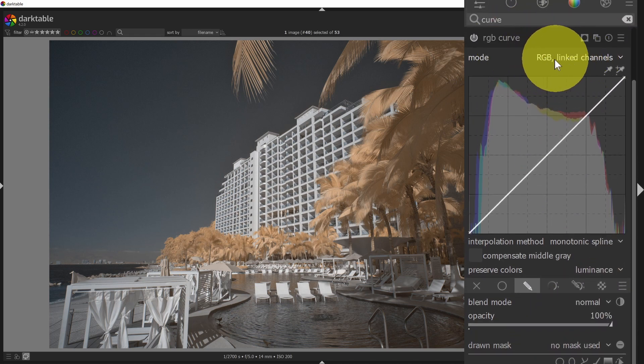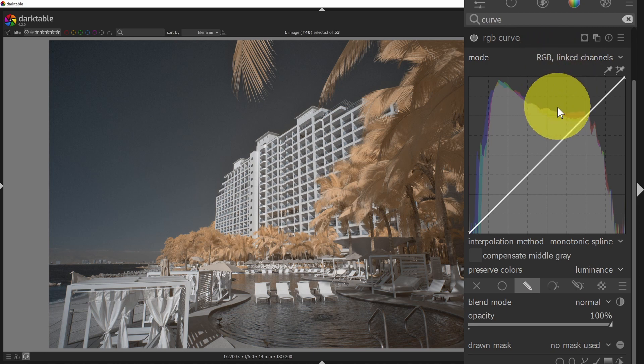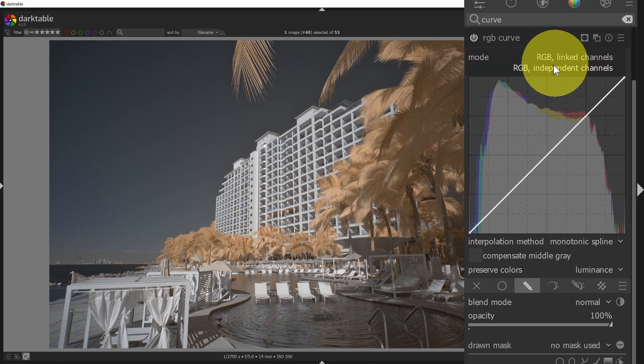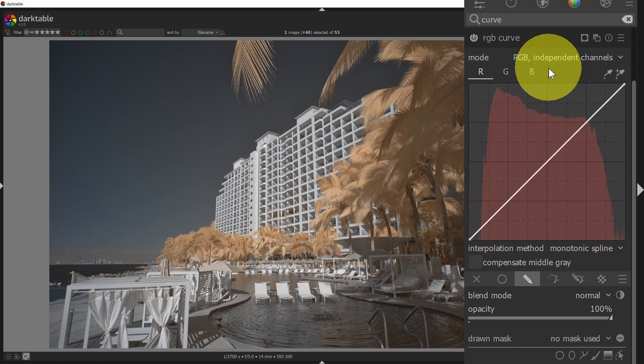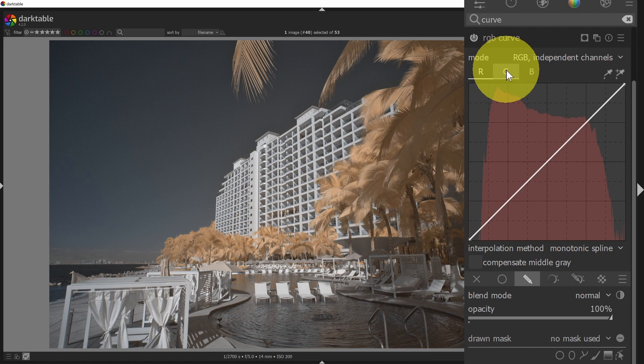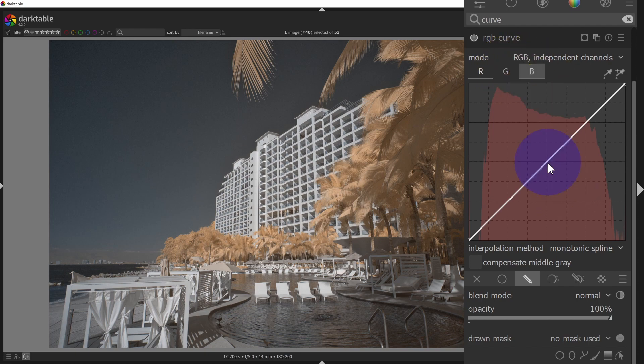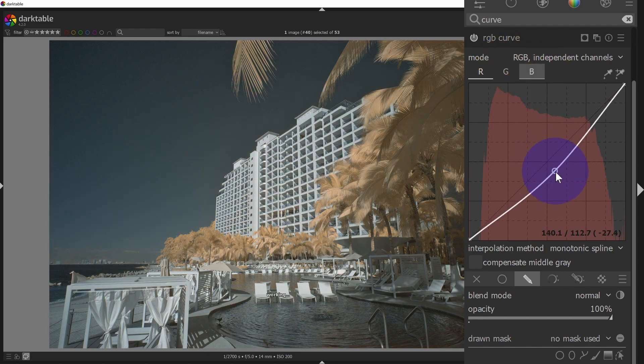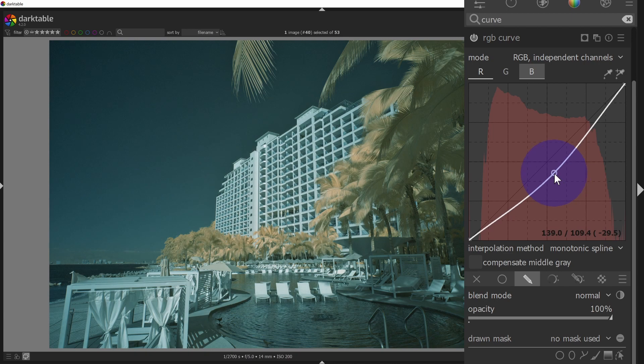So I've got all of the channels here. That would be similar to just the tone curve. But if I wanted to, I could select each channel independently, and now I have access to a tone curve for the red, green, and blue channels. So now if I make an adjustment to the red channel, it'll affect just the reds.